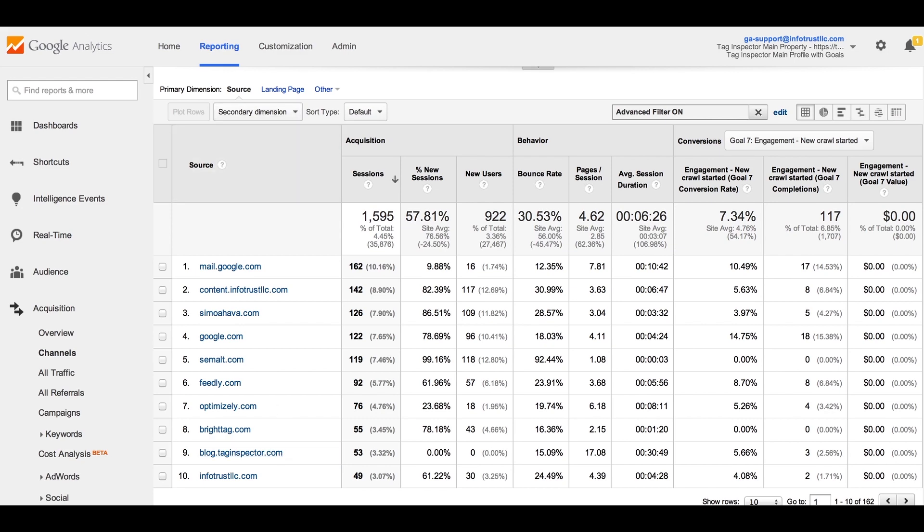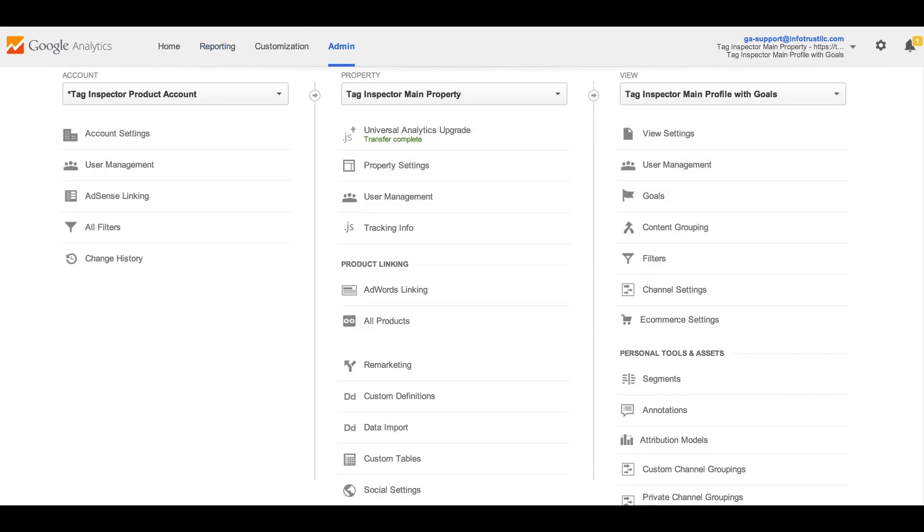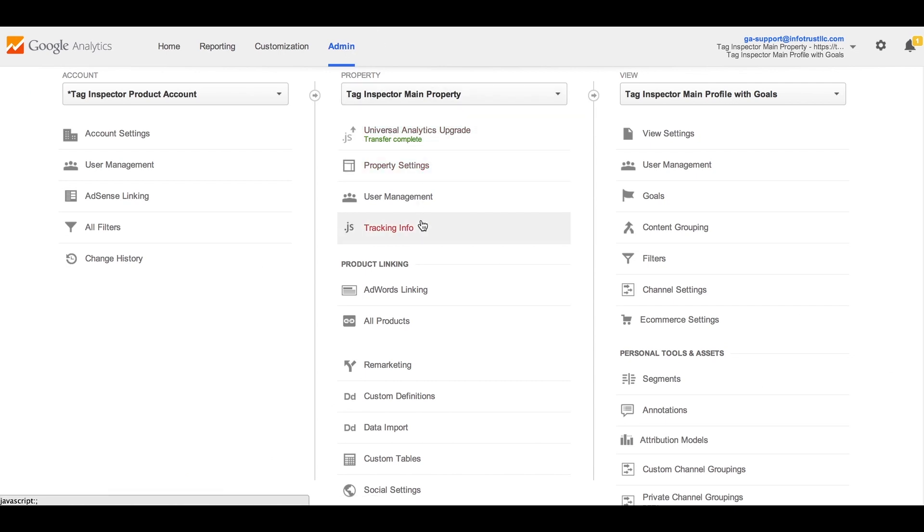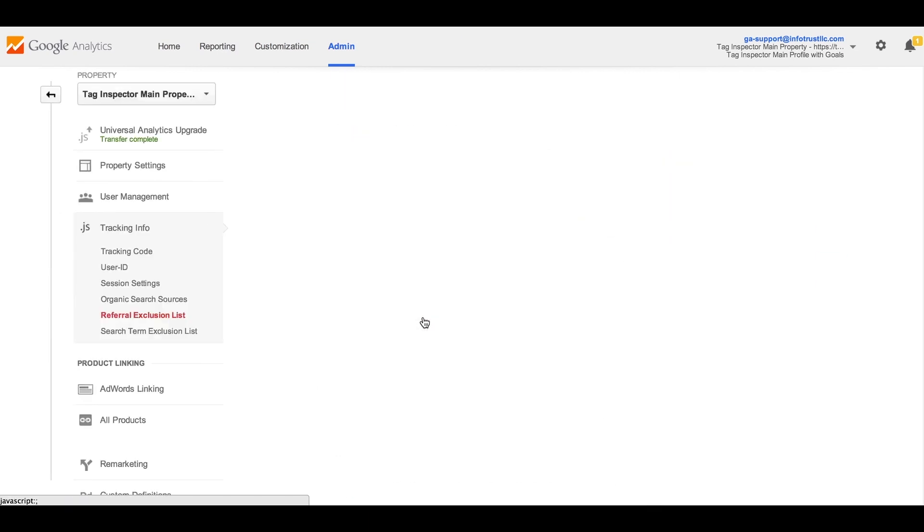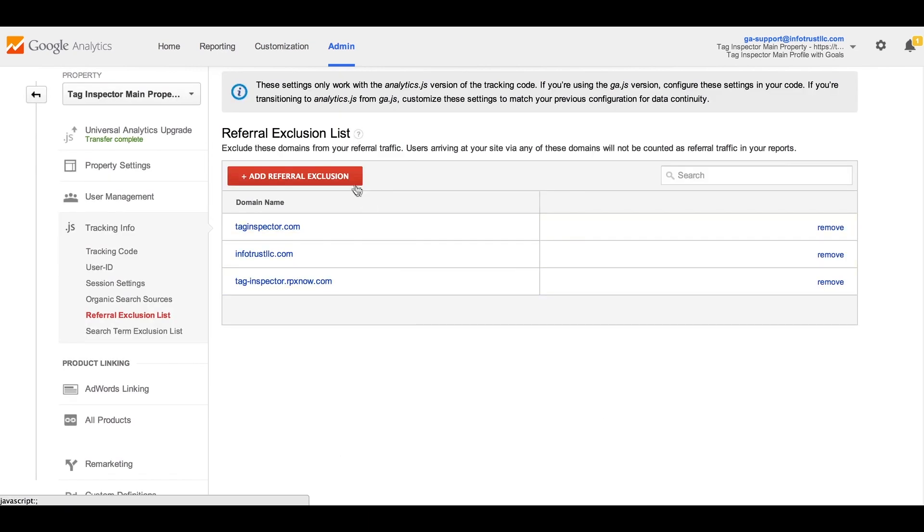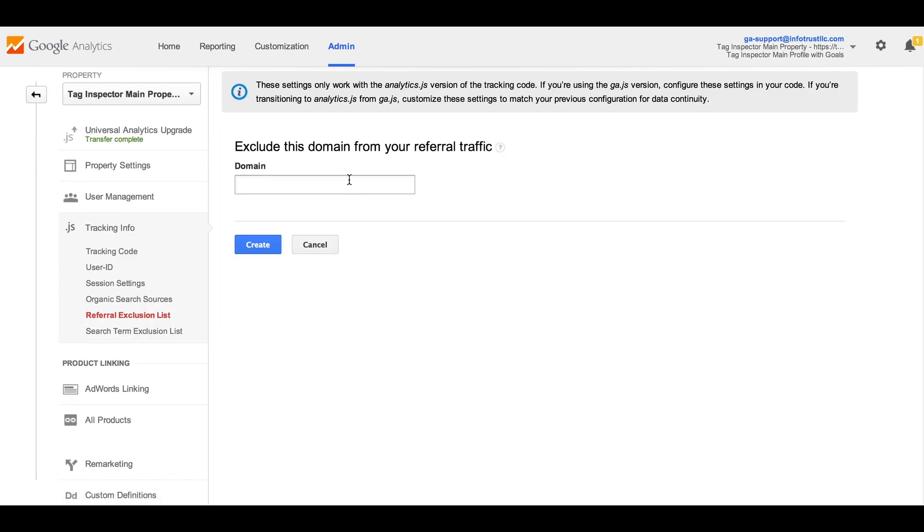To set up a referral exclusion, you simply go to your GA admin settings in Universal Analytics, click on Tracking Info, Referral Exclusion List, and here is where you can add a new domain to not be tracked as a referral.